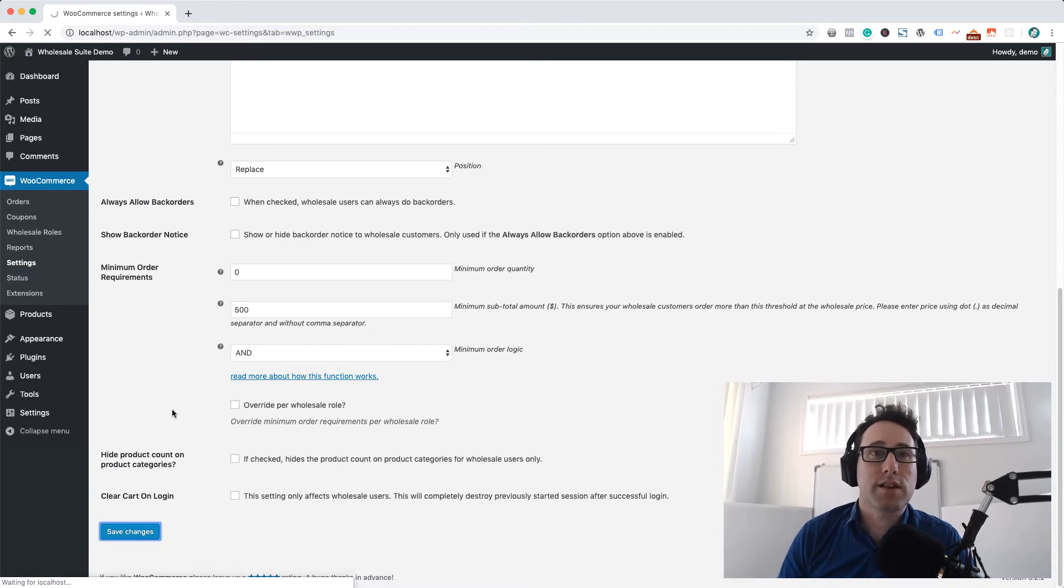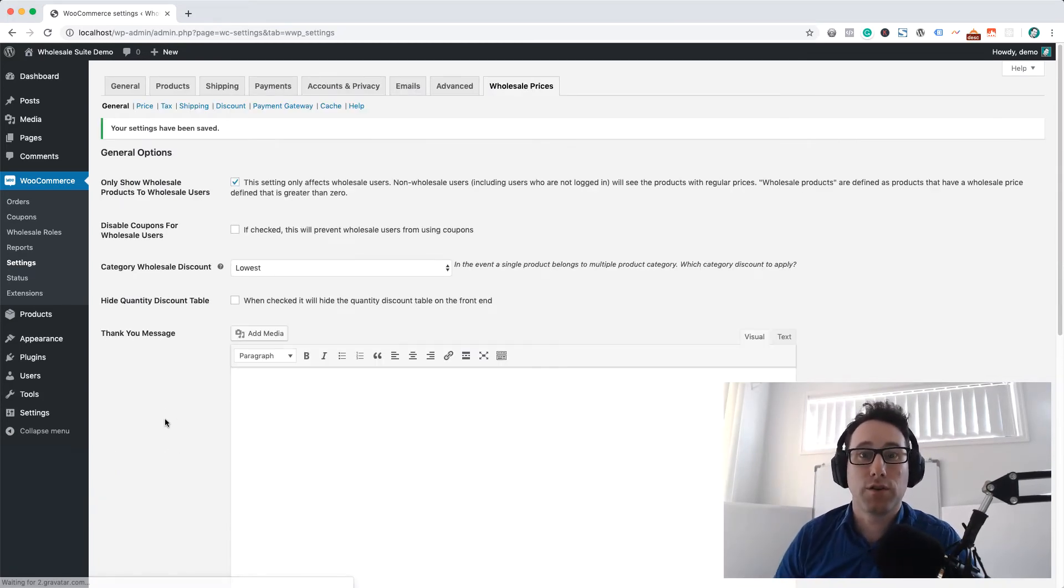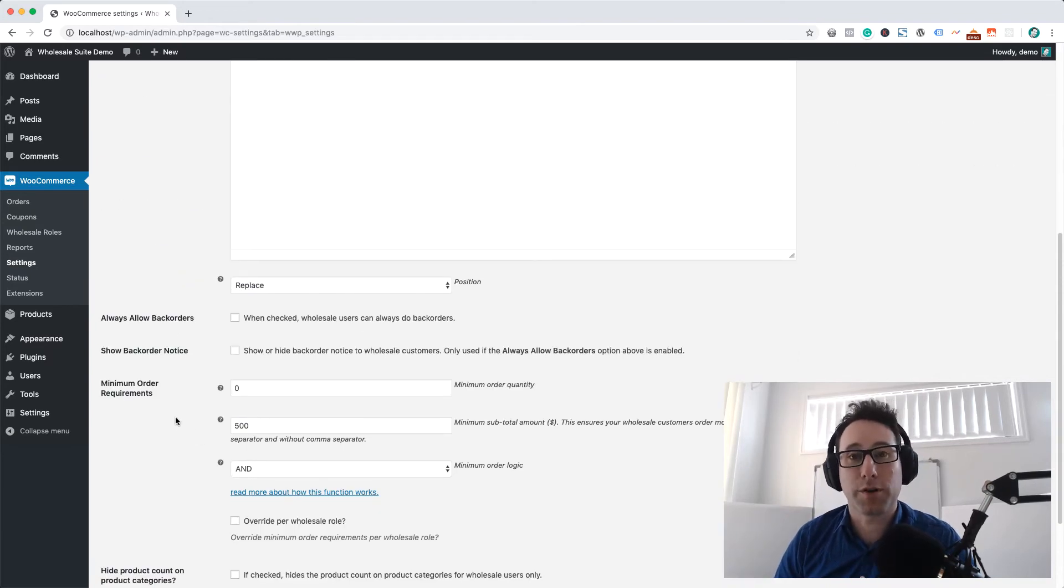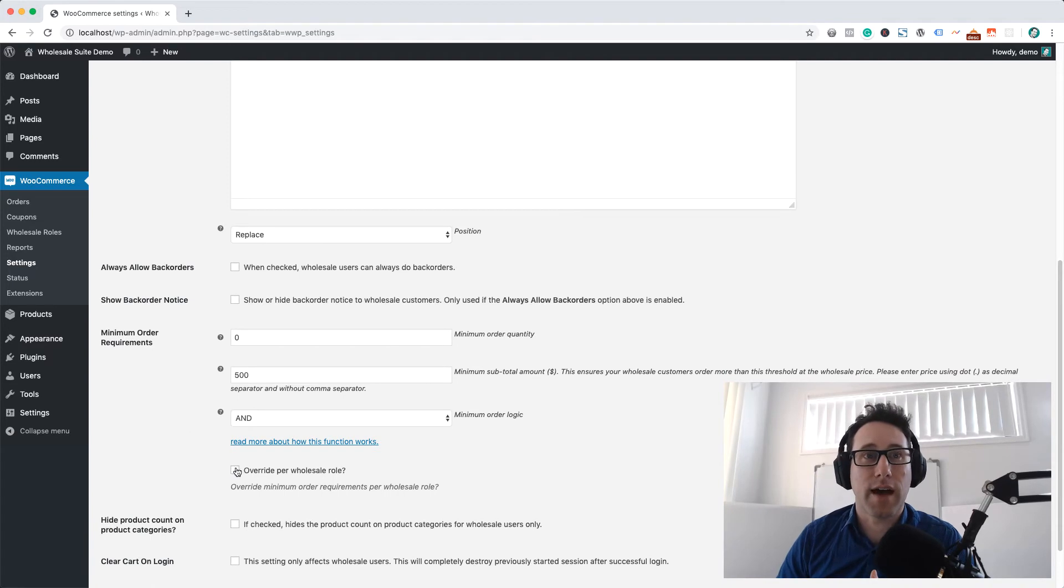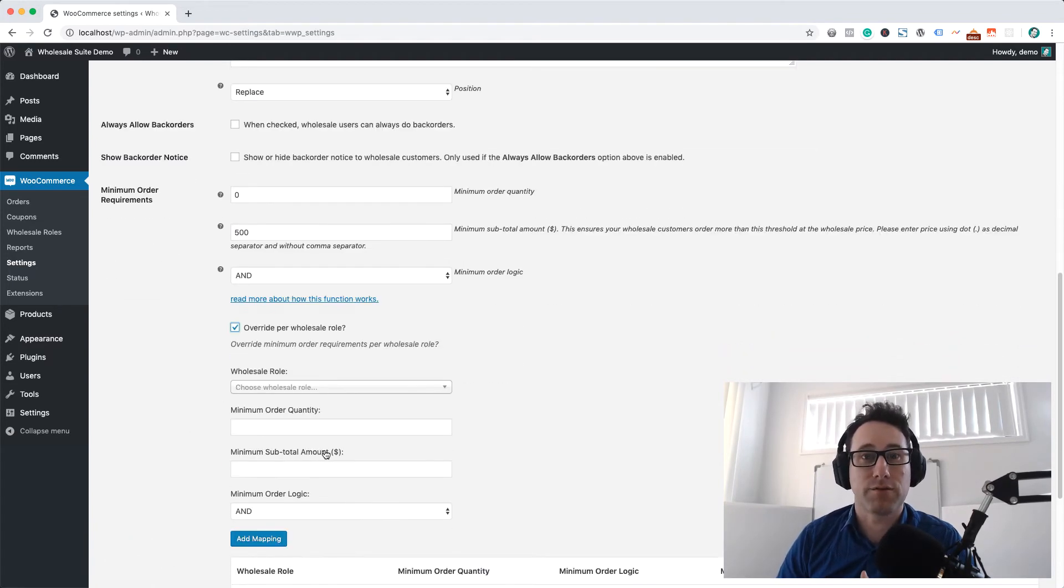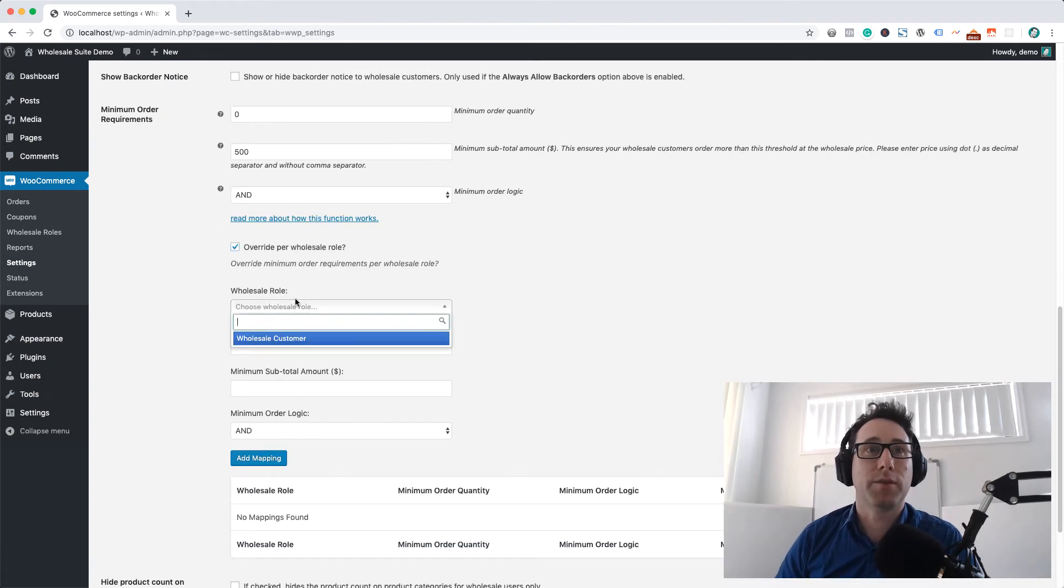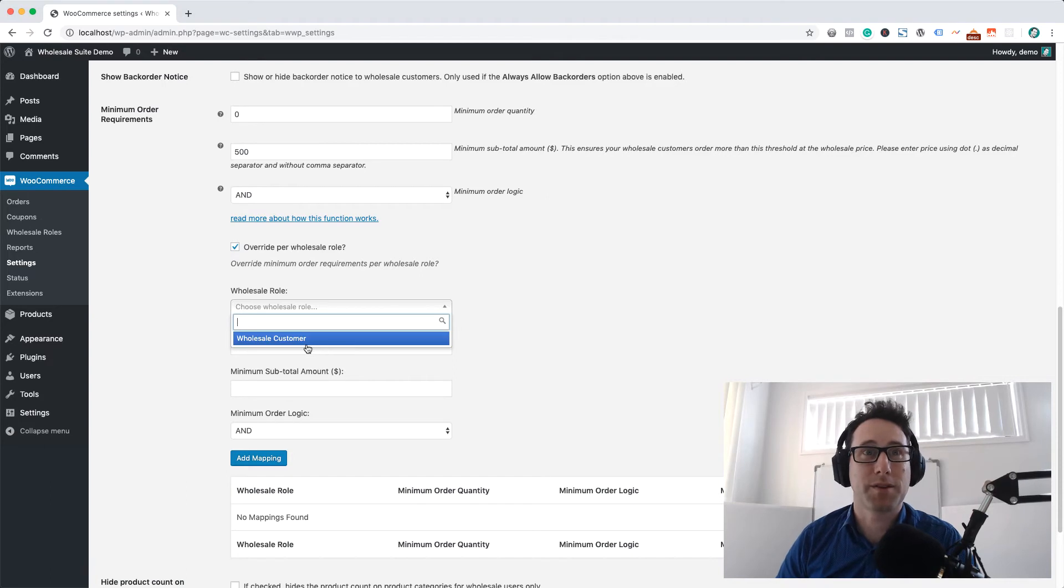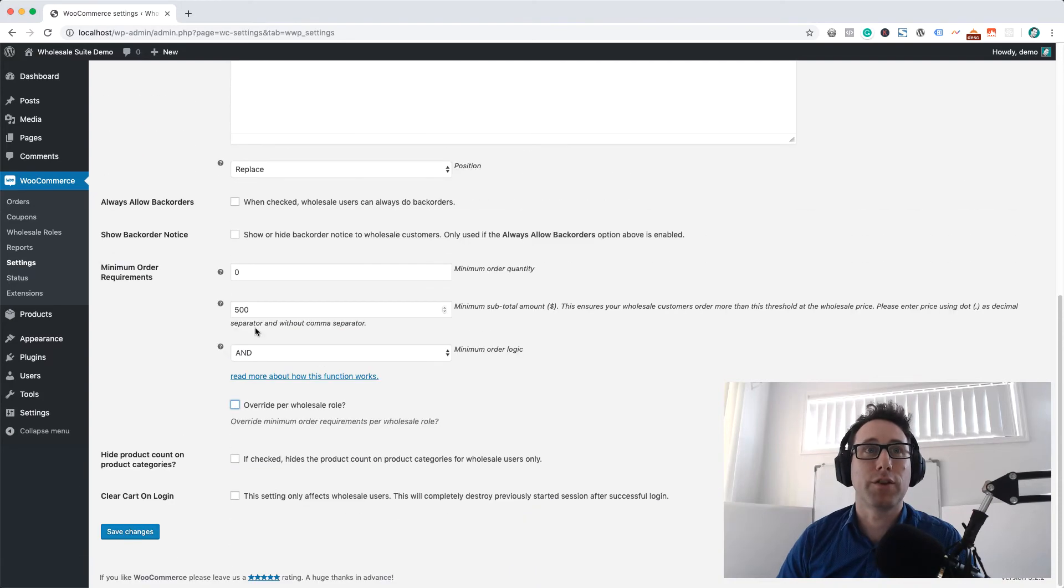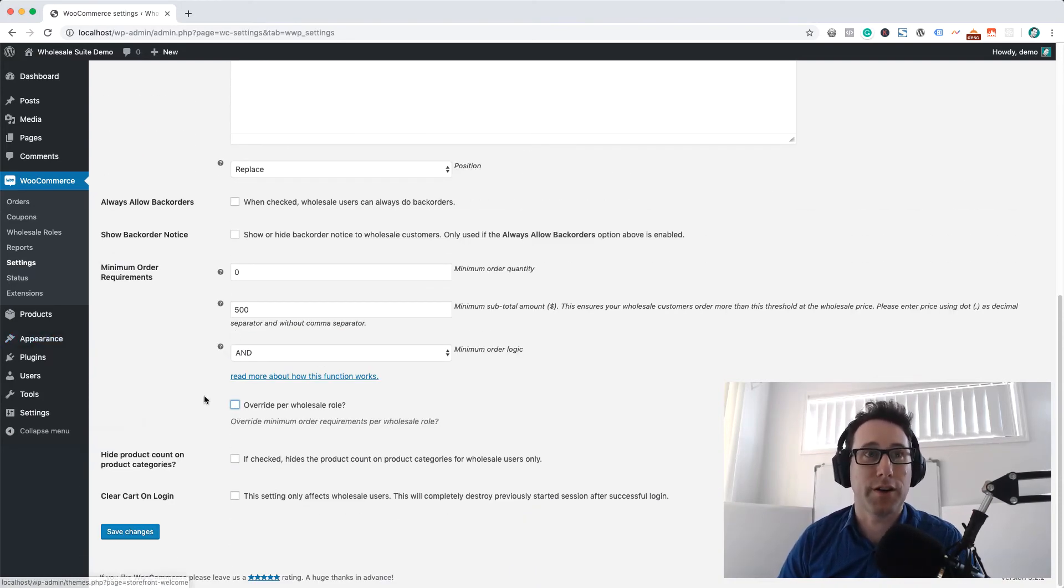Now you can actually set this setting per user role as well. The WooCommerce Wholesale Prices Premium adds the ability to add extra wholesale roles, so if you've got tiers in your wholesale program you can come in here and set the actual minimum subtotal per role by hitting this override per user role button. If you don't check that it'll just use the global one that you've defined.